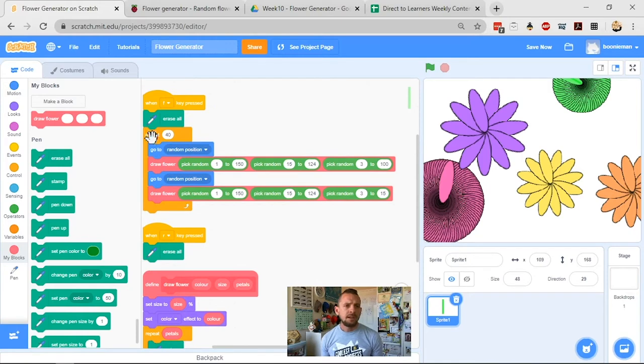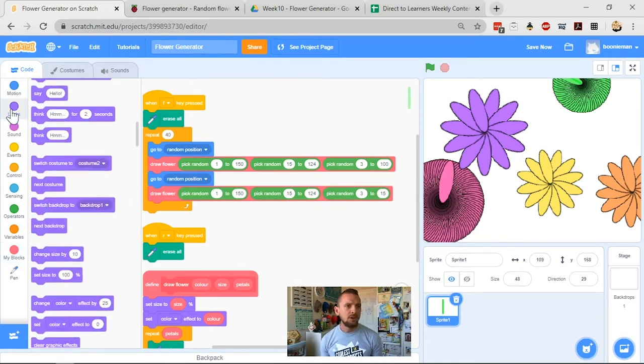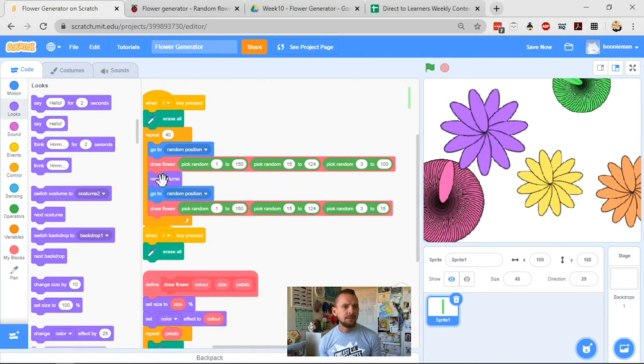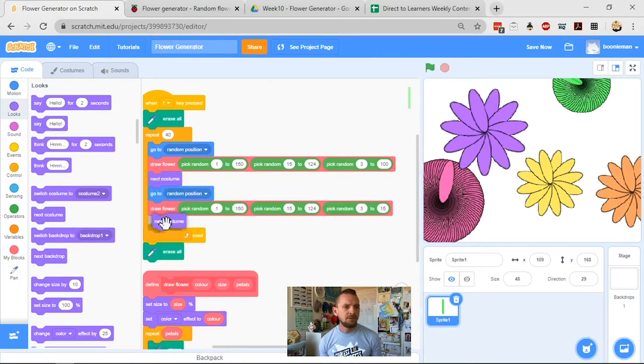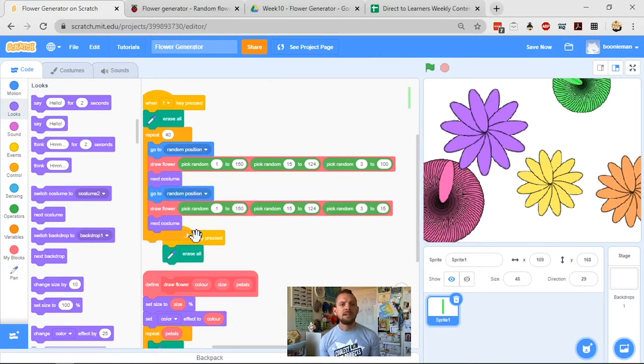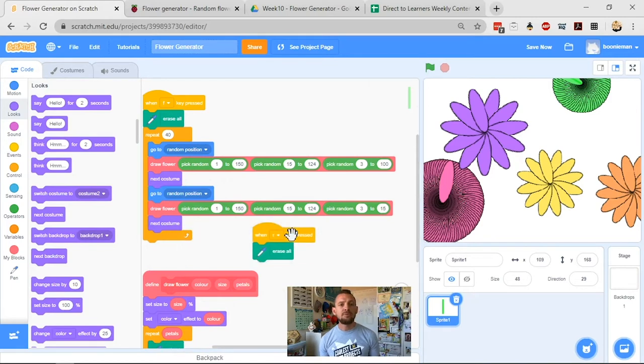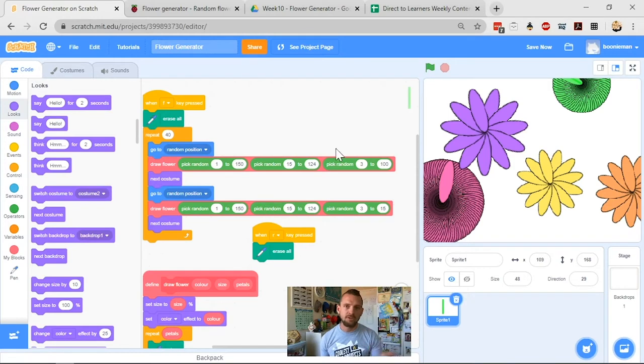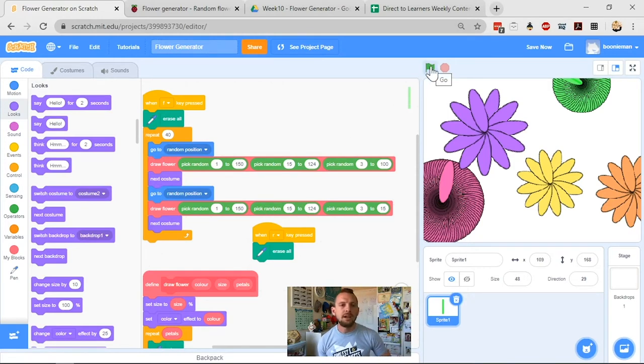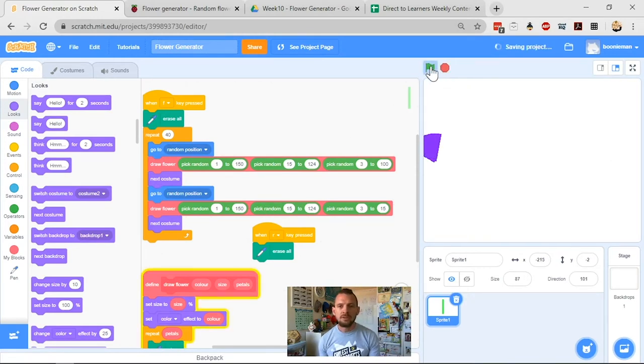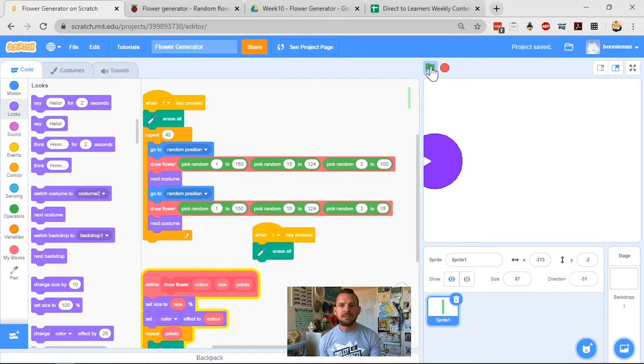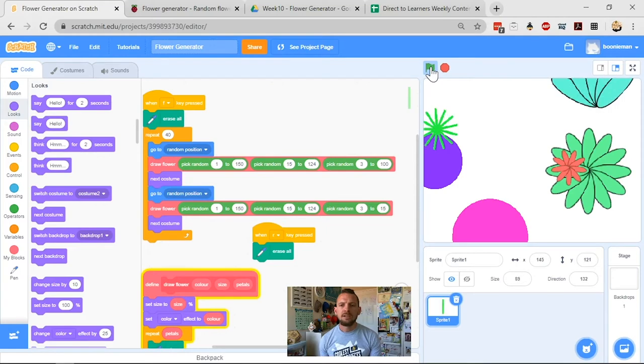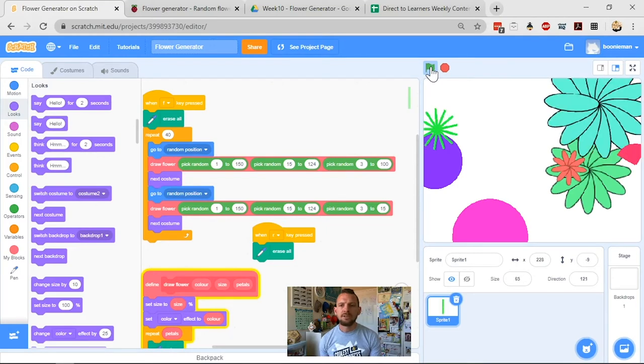So we're going to come across here, and we're going to say repeat 40. We're going to have it go looks and we're going to say next costume. And then after that one, we're going to have it draw next costume. So what's going to do is I'm going to draw a flower with round petals, then I'm going to draw a flower with straight petals and round petals and straight petals and round petals and straight petals. It's going to change every time. So if we click our F key to make it draw, so I'm going to get one with the nice straight lines and then one with the round lines, straight lines, round lines. Cool. We're starting to get some of those.